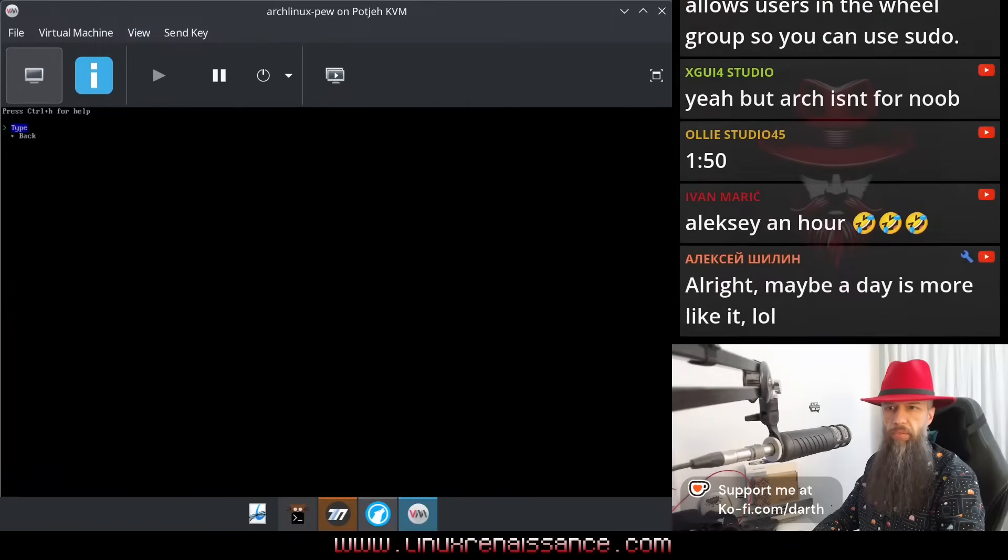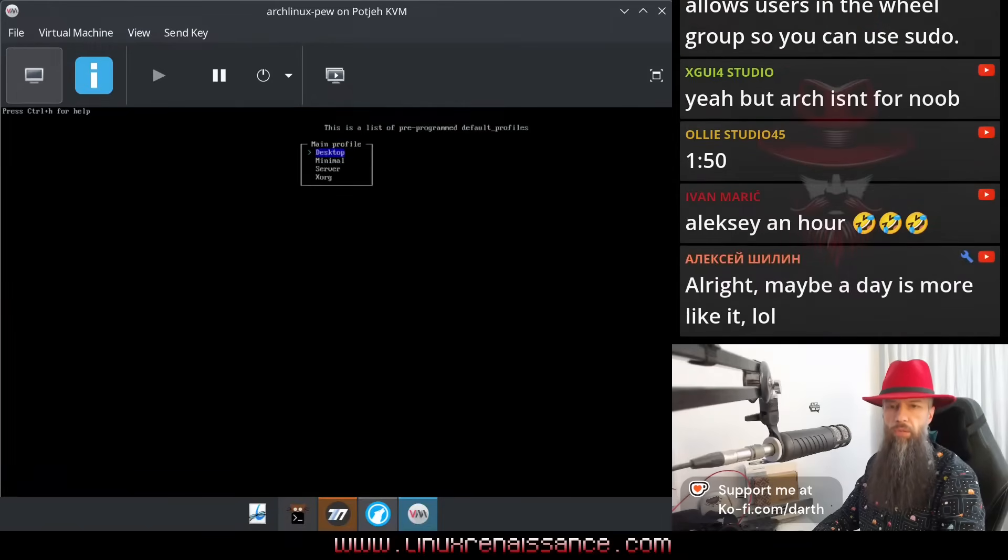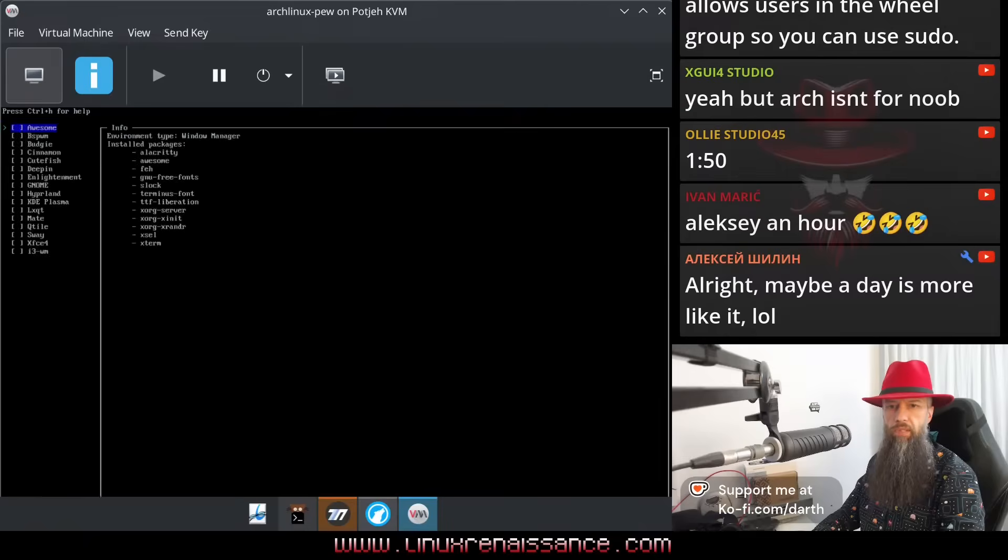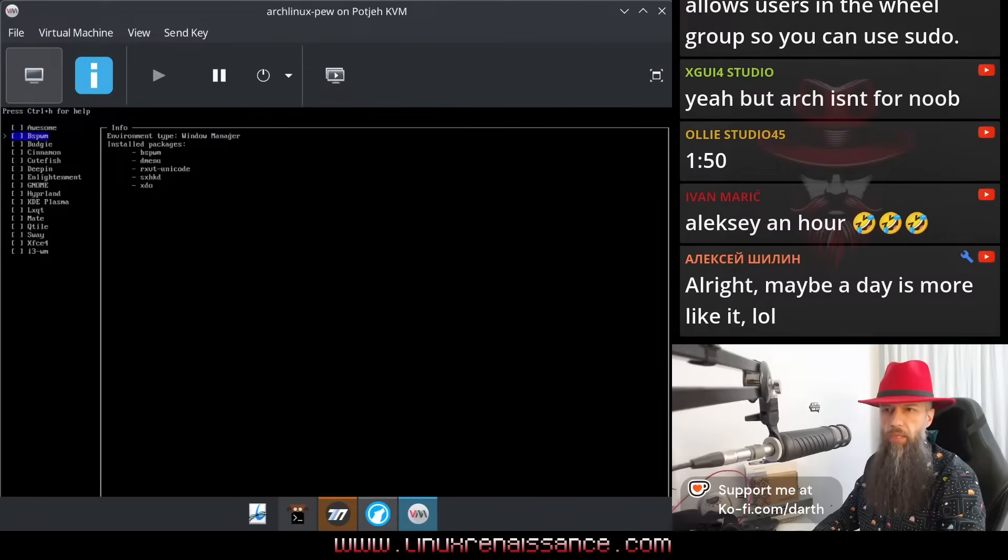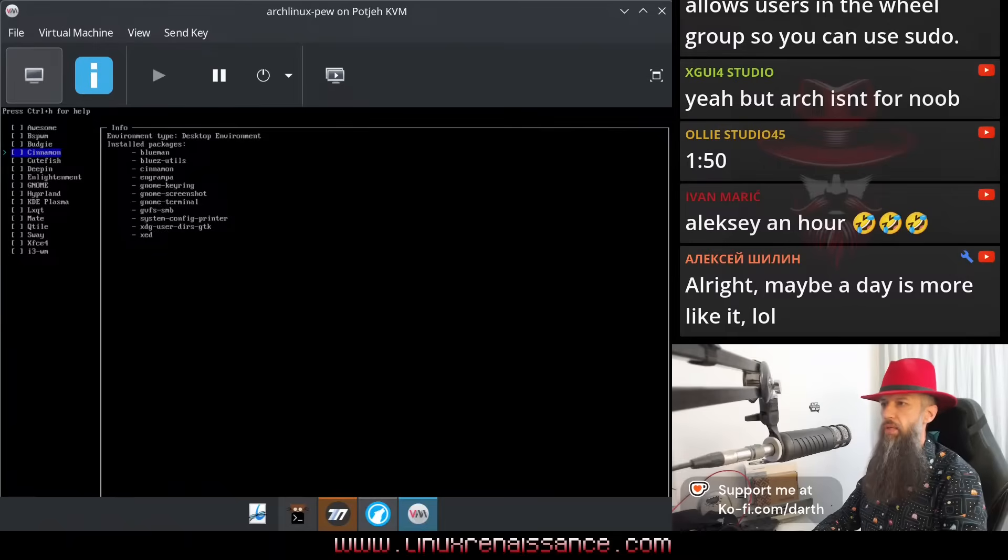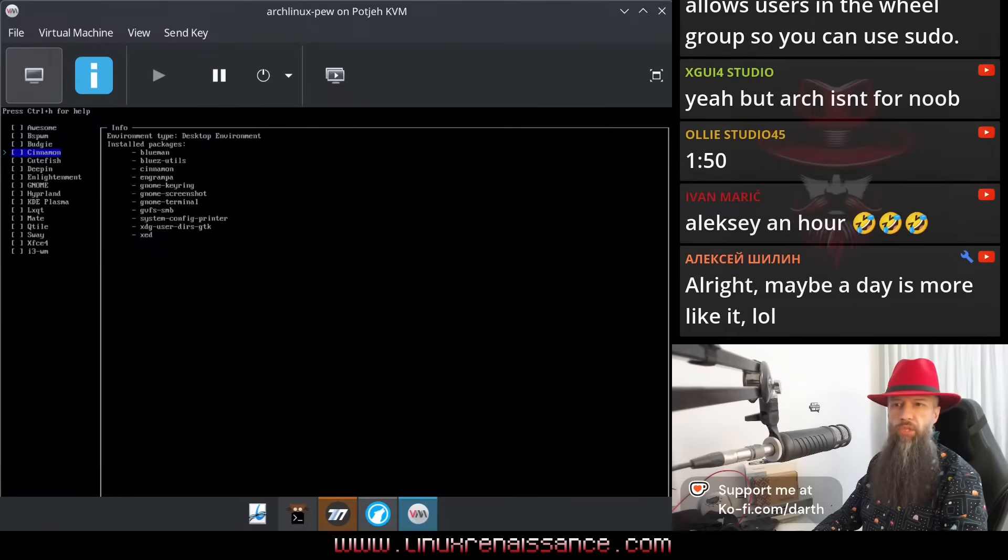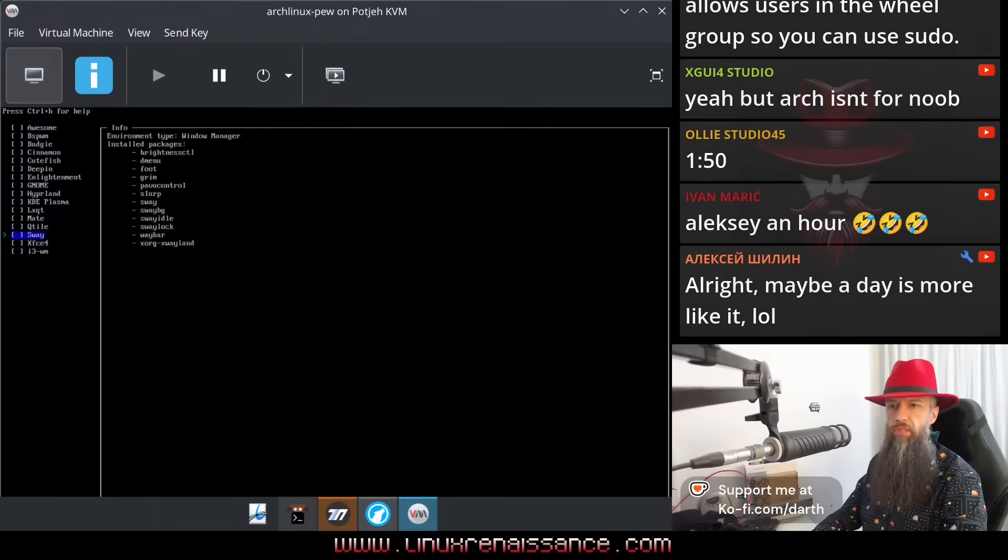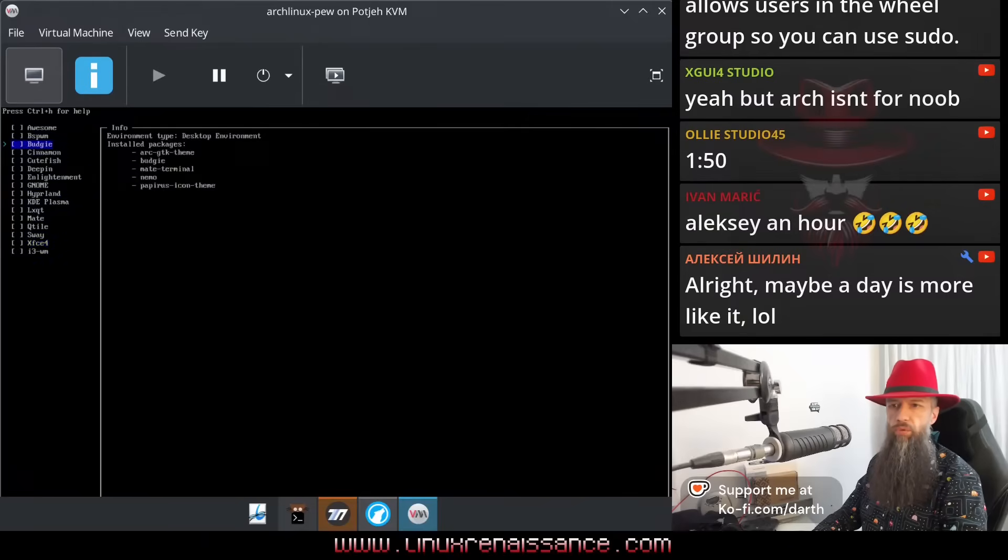Profile type, I don't know what profile is. Oh, now it's asking me to pick a desktop. Let's go with, which desktop do you guys want? Alexei, an hour? Alright, maybe a day is more like it. Which desktop should I choose? I don't know any of these. This is all brand new to me.